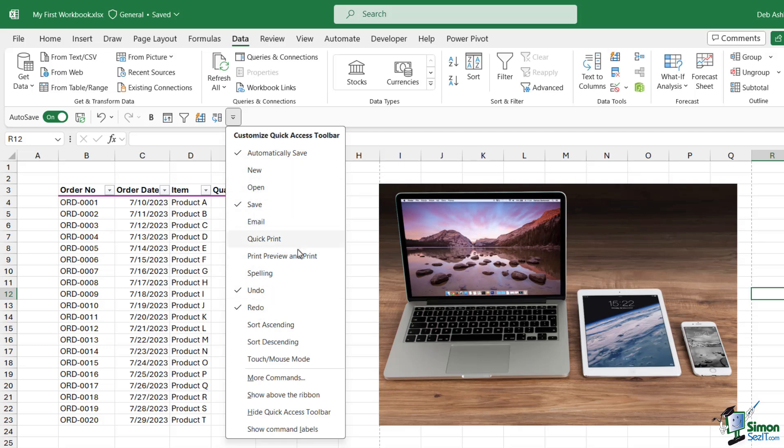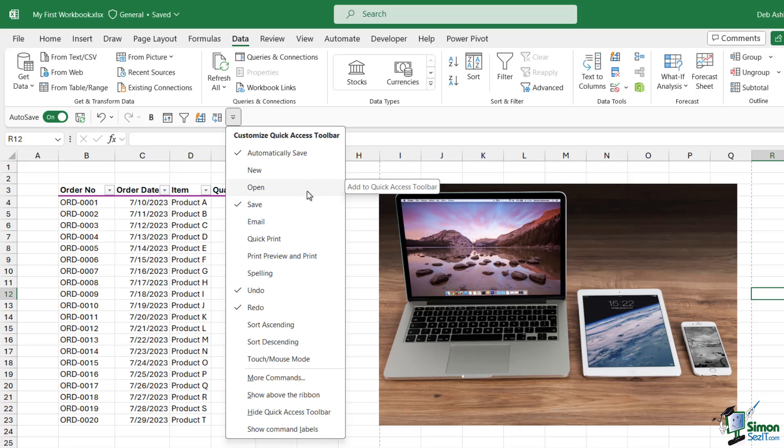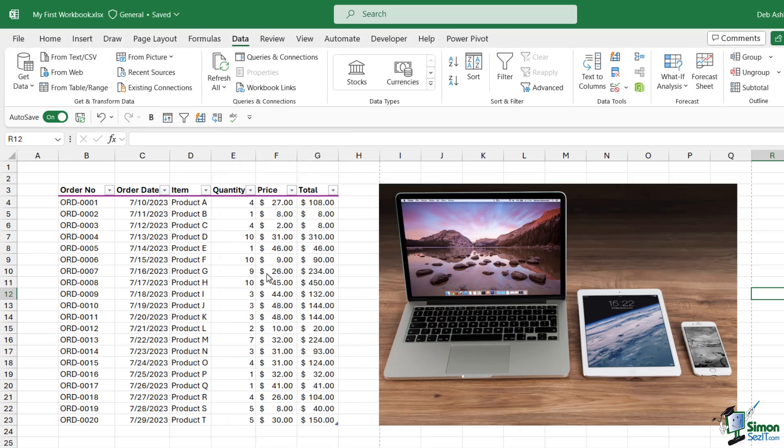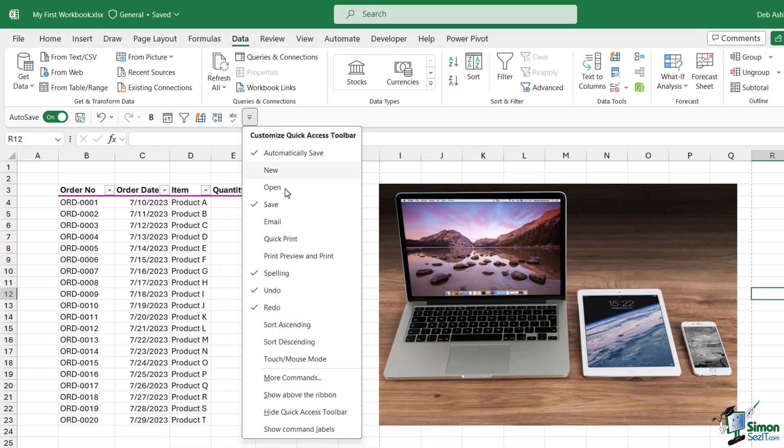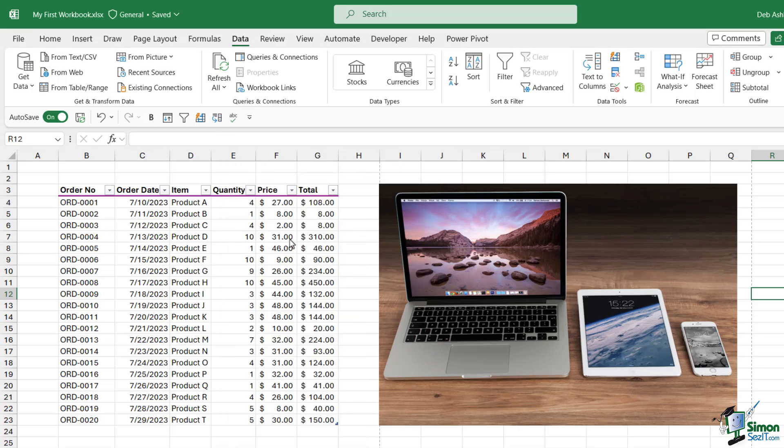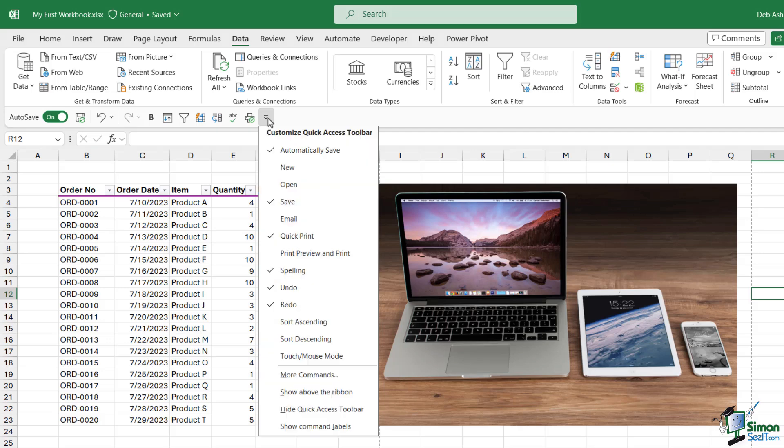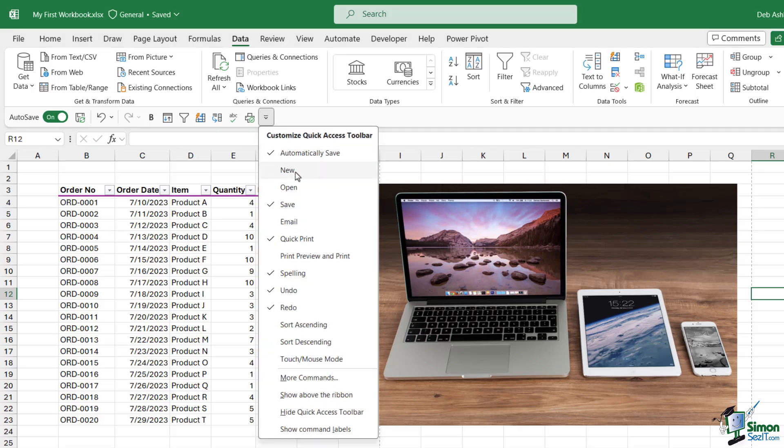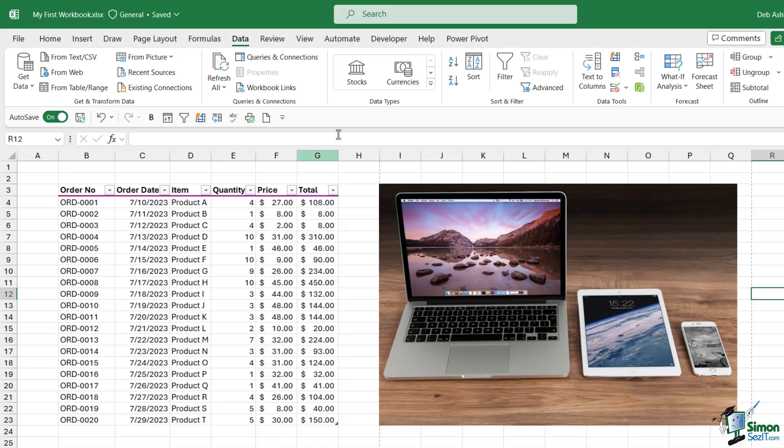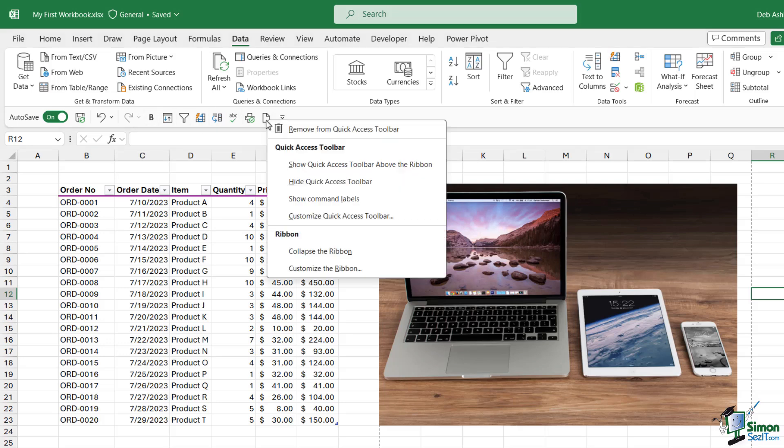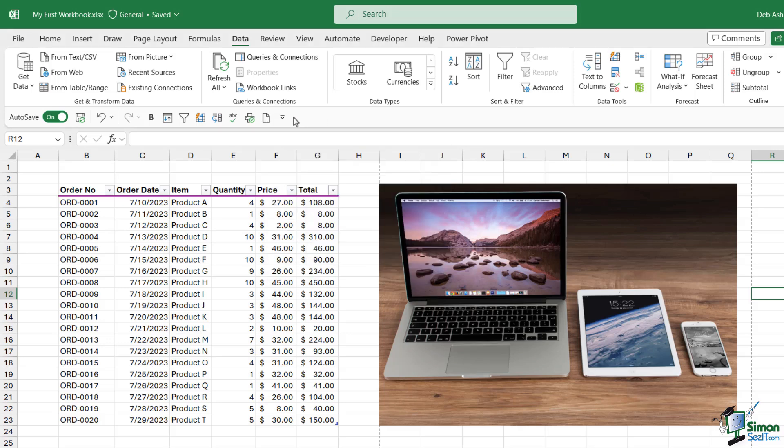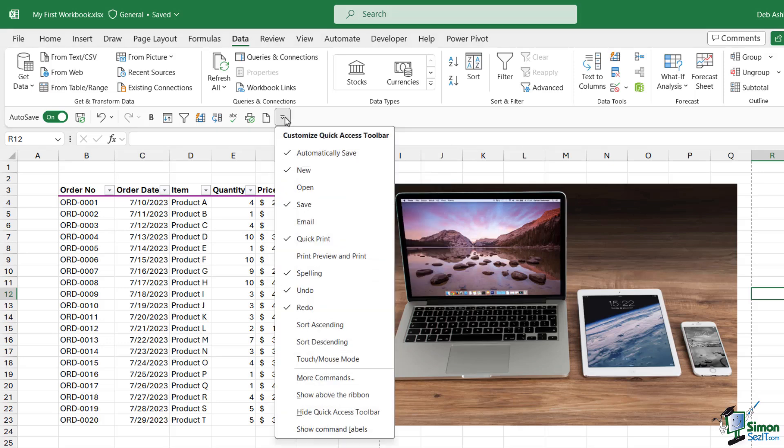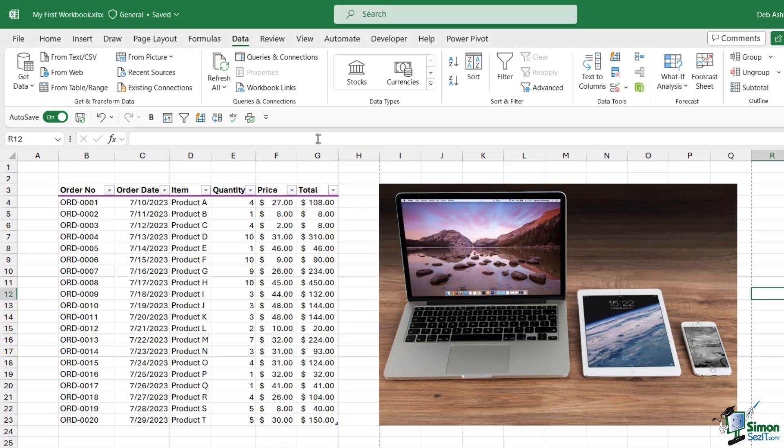The ones we already have added have a tick next to them, but we could add any of these others simply by selecting them. I'm always spell-checking my spreadsheets, so maybe I want to add Spelling, Quick Print, or New. To remove commands, you can simply right-click and choose Remove, or if you've added them via this method, just deselect them from the list.